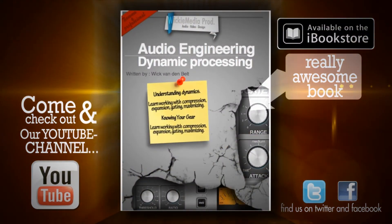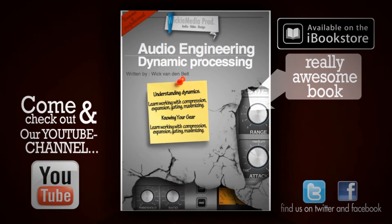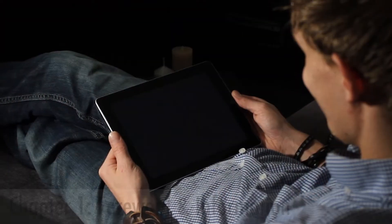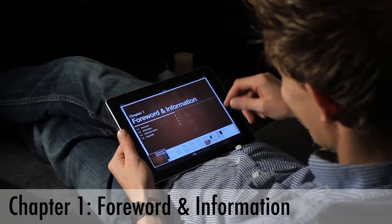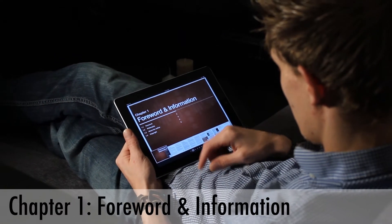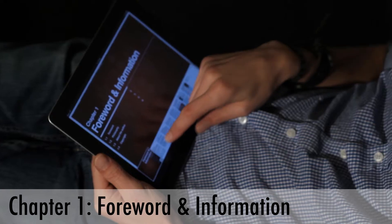Hey, what's up? It's Wick for Wikimedia Tutorials, and today I'm going to walk through my first electronic book, which is called Audio Engineering: Dynamic Processing. That's really what it's about. The first chapter is called the Forward and Information.